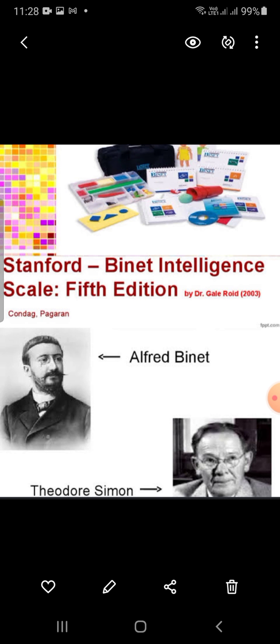The Stanford-Binet Scale is an individually administered intelligence test revised by Lewis Terman. Now in its fifth edition, released in 2003, it is a cognitive ability and intelligence test used to diagnose developmental or intellectual deficiencies in young children.